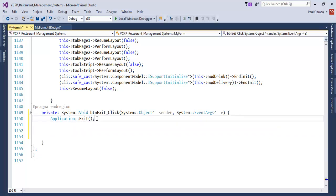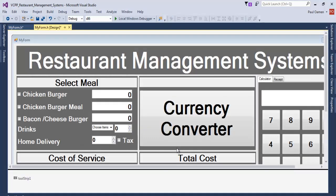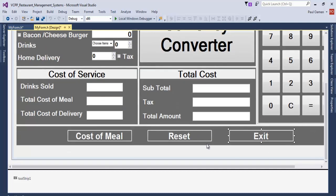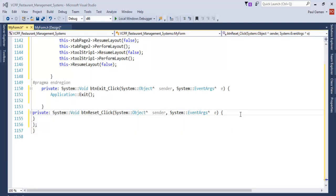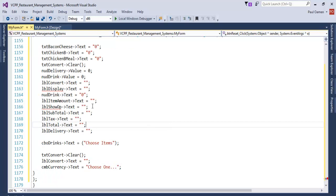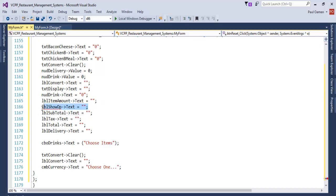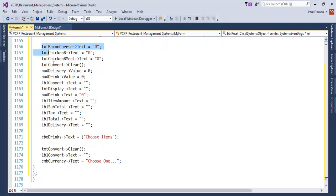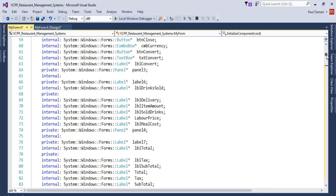Now let's come down to the Reset button. Set the Reset button code as follows — enter those lines of code for the Reset button. This references txtDisplay. Those are the lines of code for the Reset.